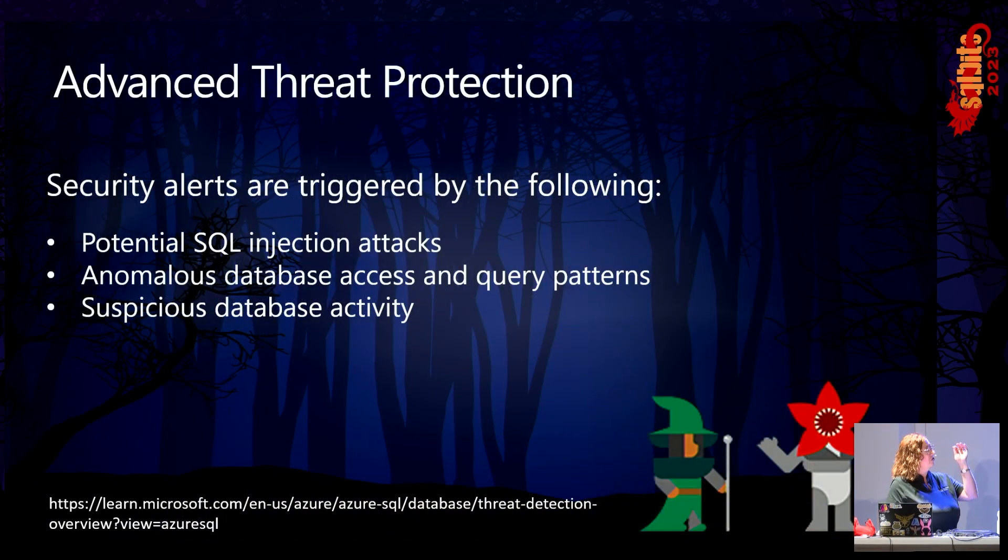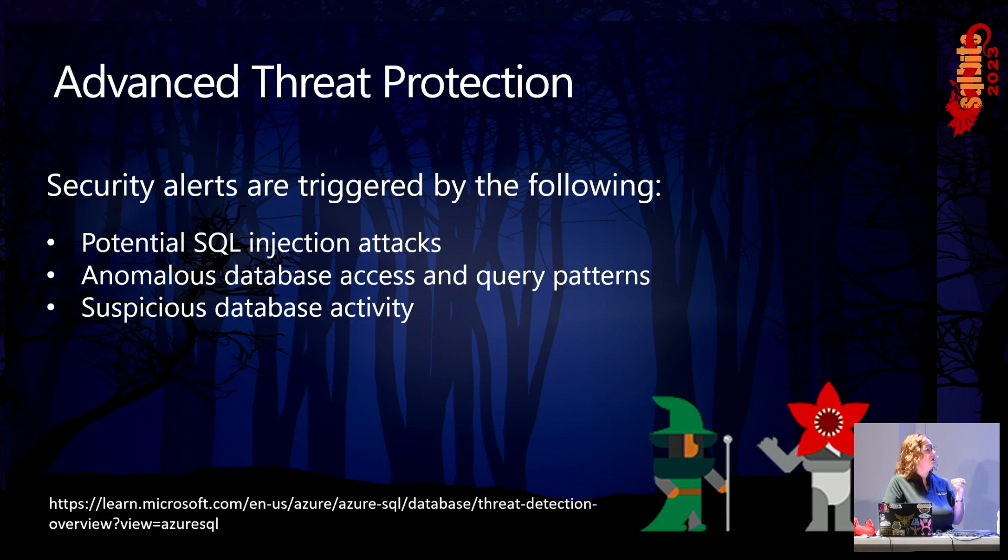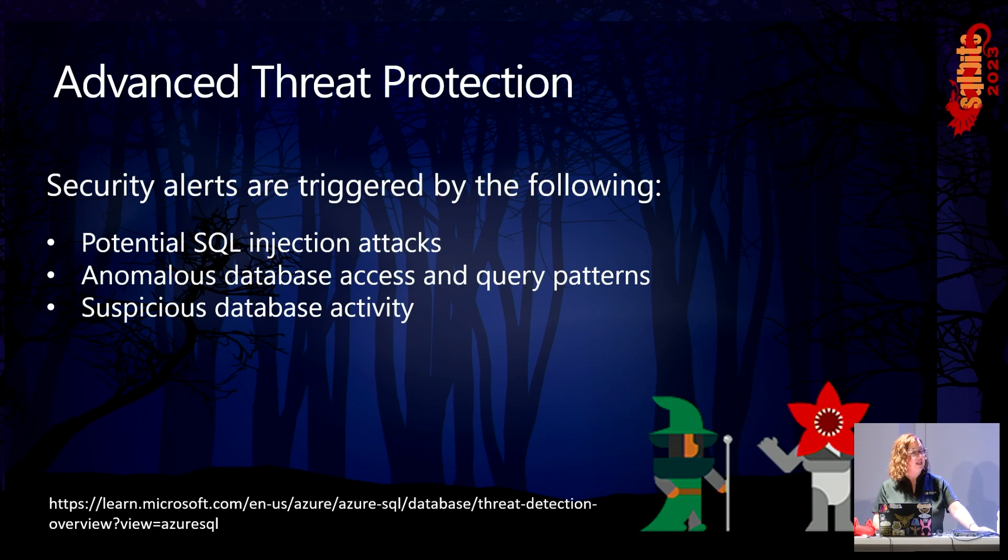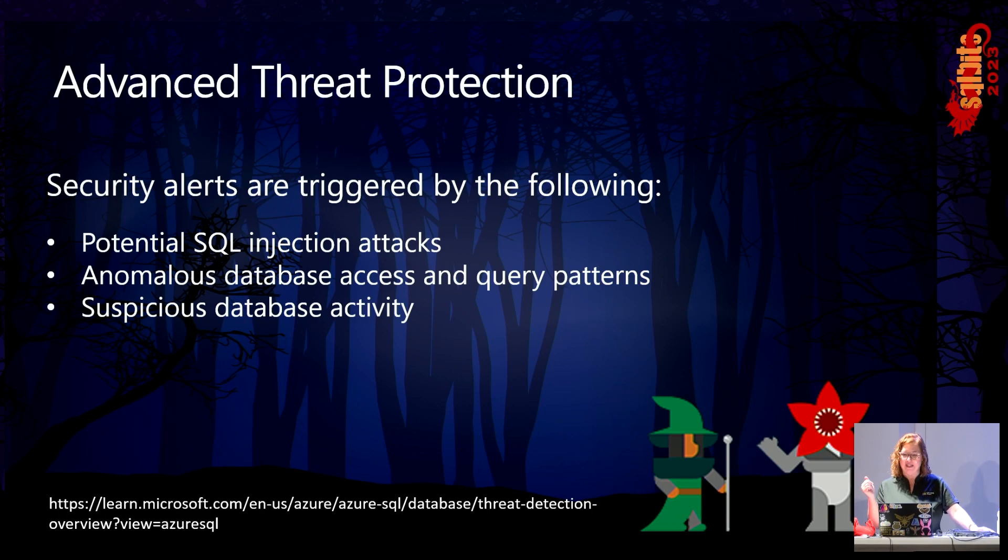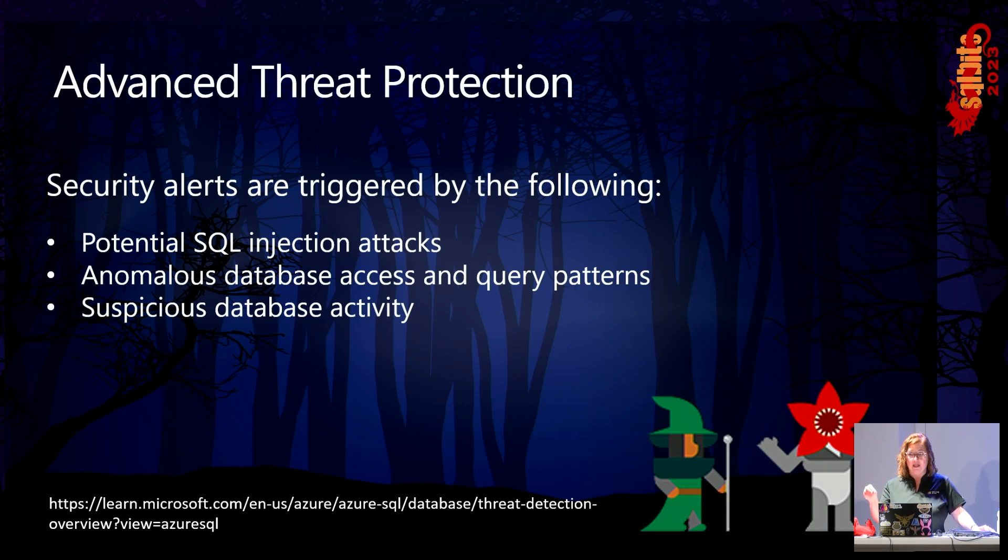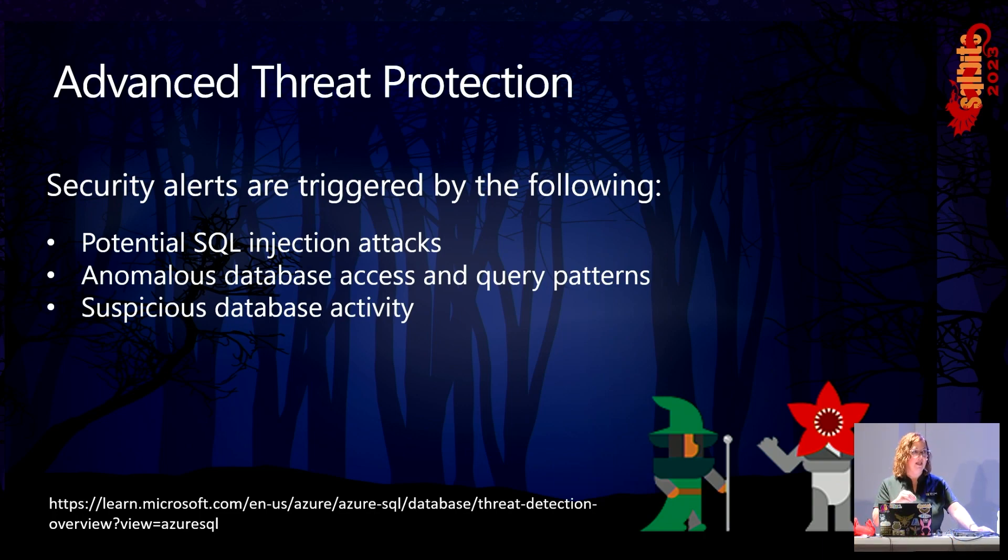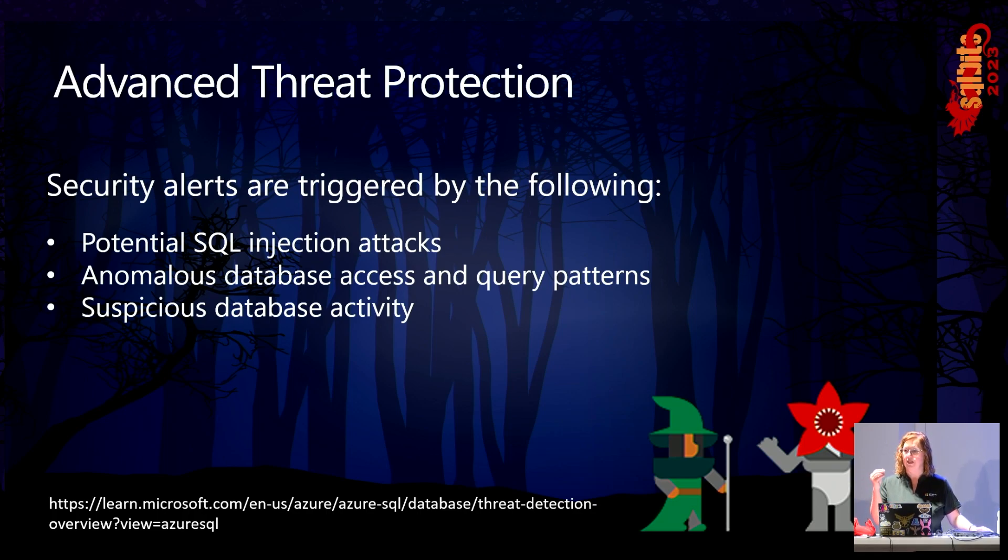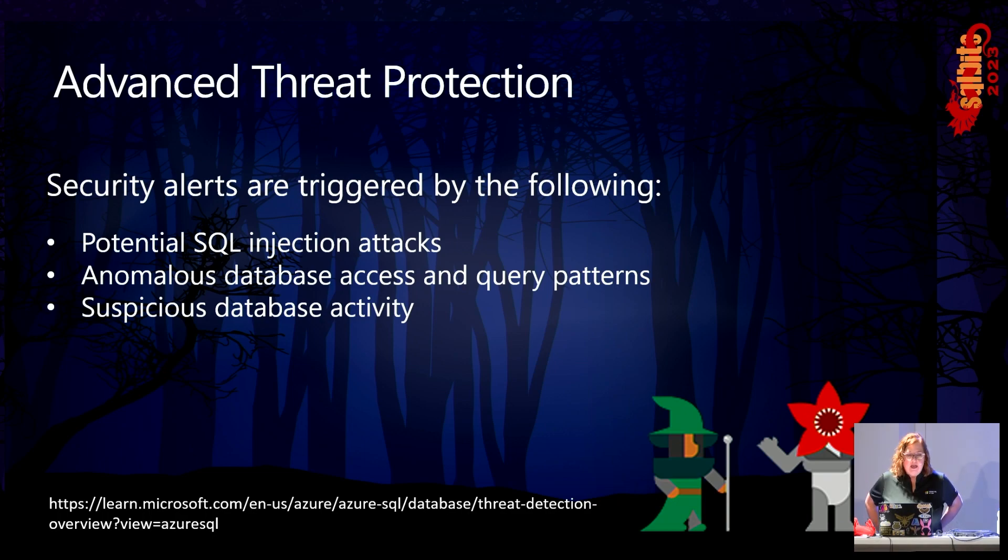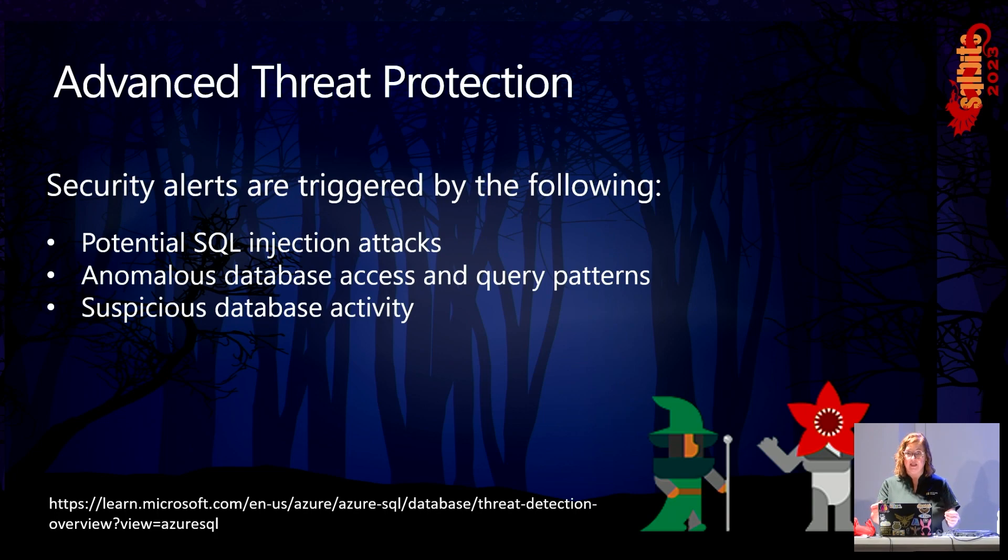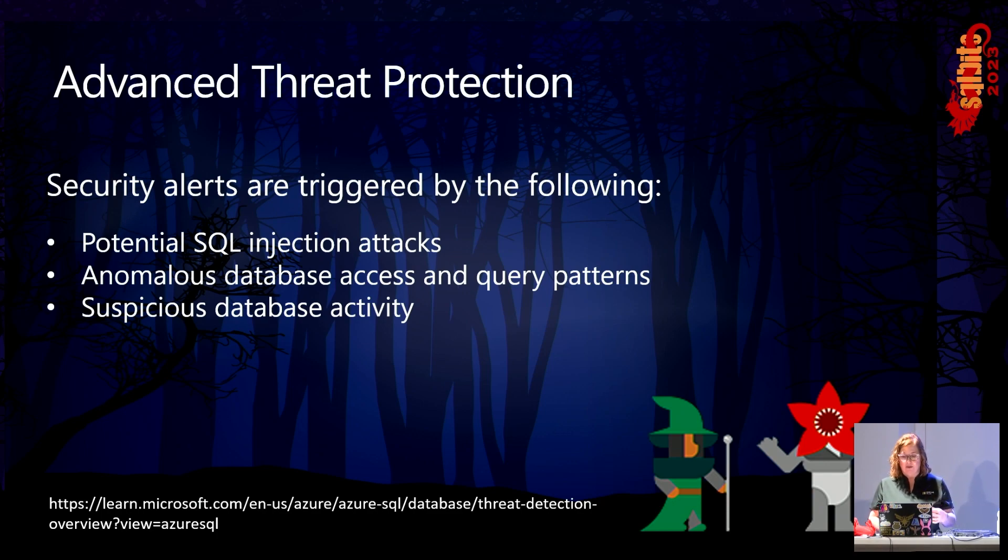Advanced threat protection is the thing that we're going to cover most today. So it provides a new layer of security. It will help you detect and respond to potential threats as they occur by providing security alerts. We'll show you one of the alerts when we get there. A user will receive an alert as soon as that potential threat has happened. And then that alert's going to contain very specific details about what has happened, what code got run on your system, what the attack was, if it was actually attack.